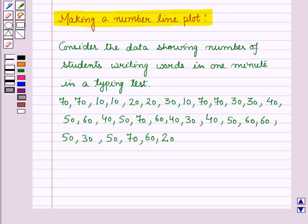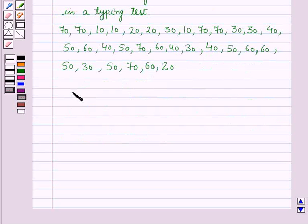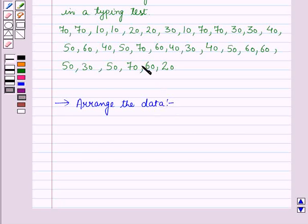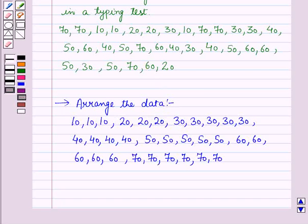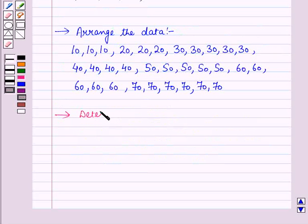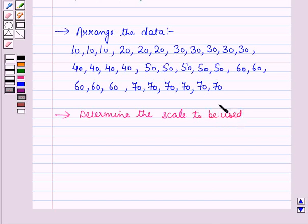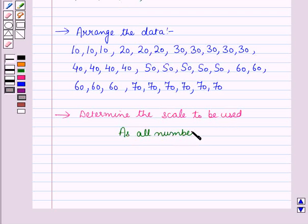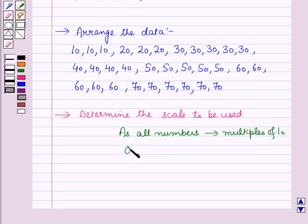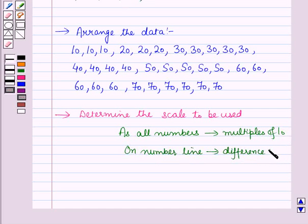Now let us see how to make a line plot with the help of an example. Consider the data showing the number of students writing words in one minute in a typing test. In the first step, let us arrange the data. In the second step, we will determine the scale to be used. In the given data, all numbers are multiples of 10, so on the number line we will take a difference of 10.